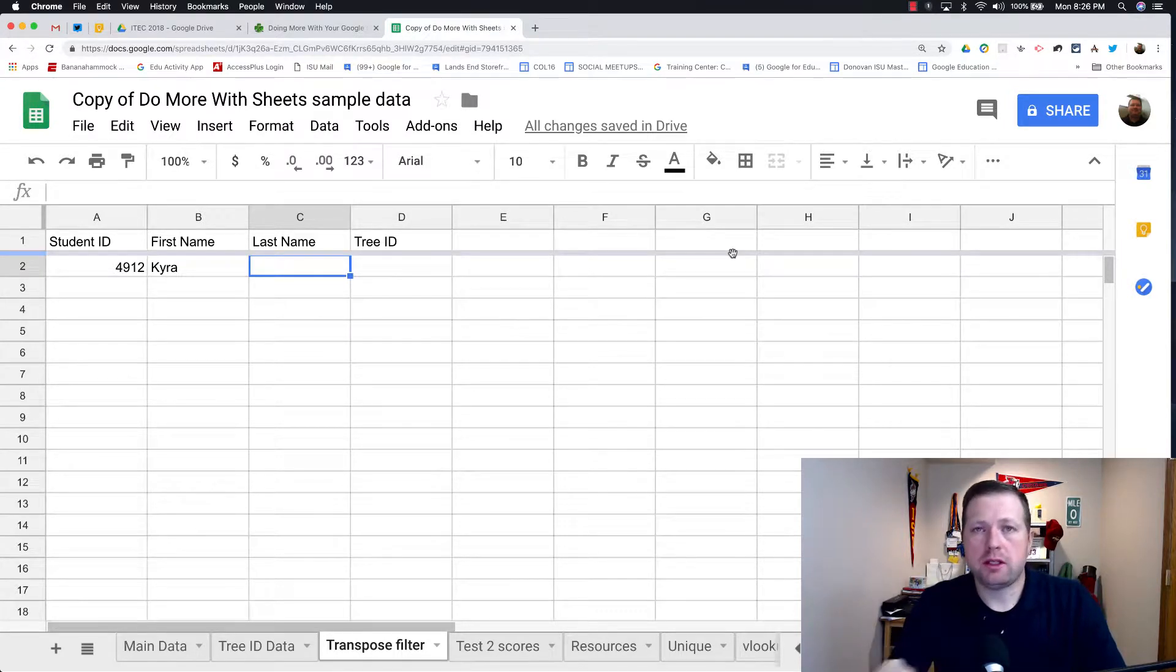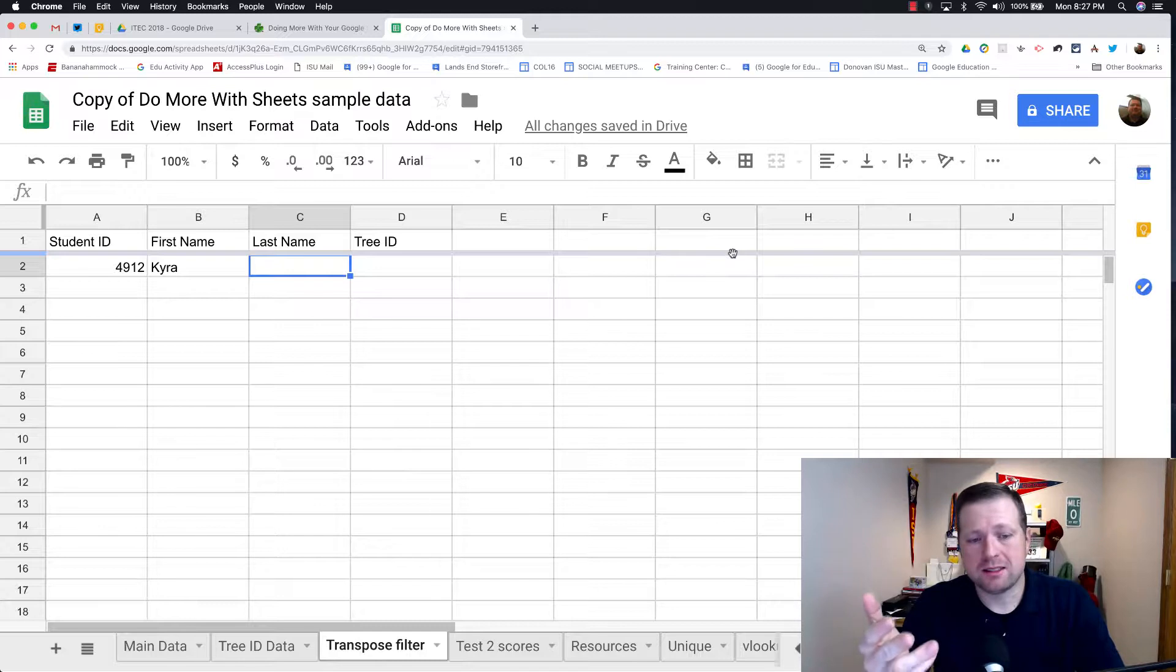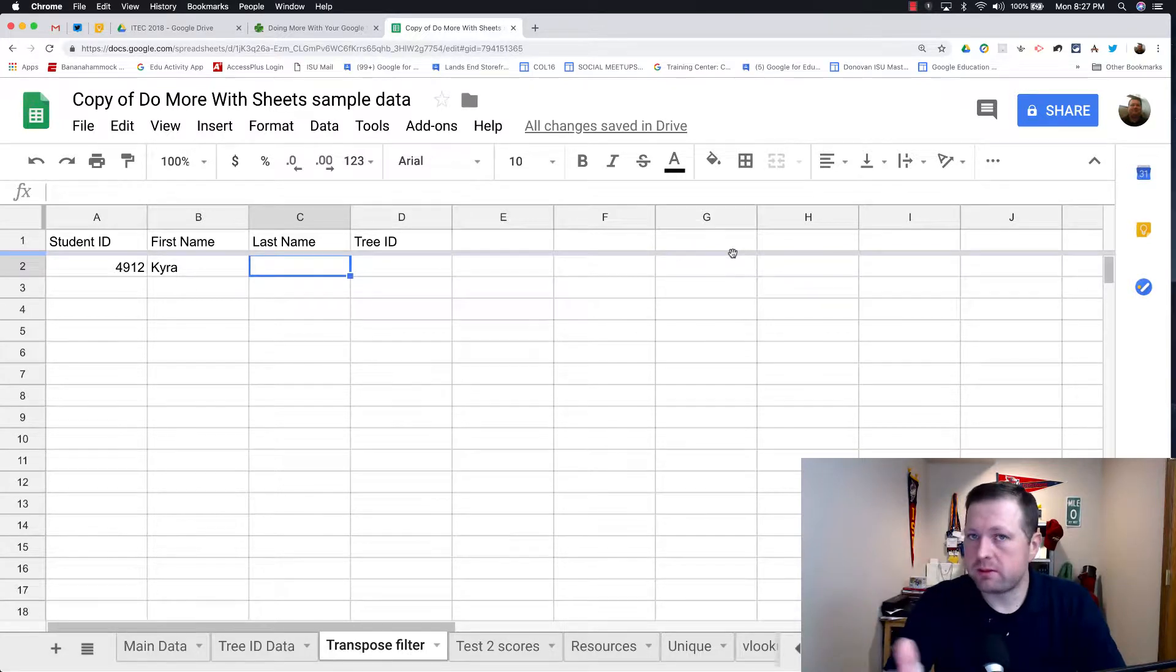Now I have some videos showing some of my top Google Sheets equations. I have another one I want to add to that, and that is what's called Transposed Filter.